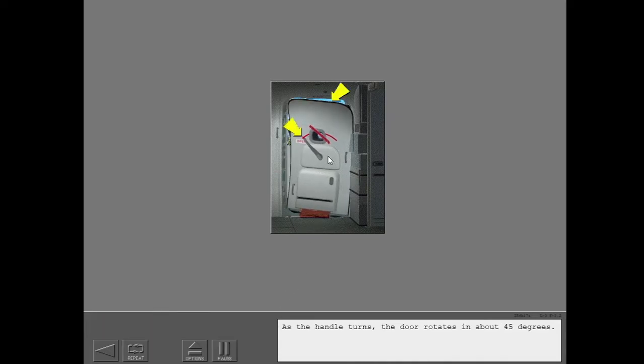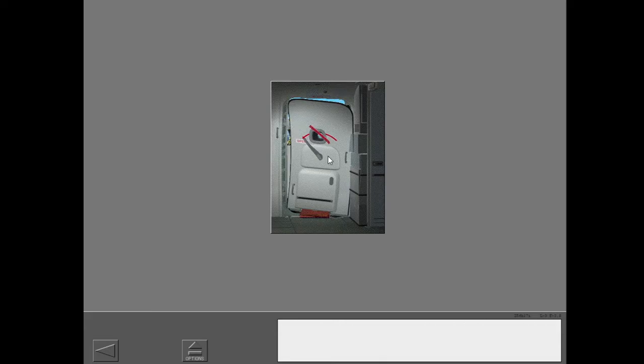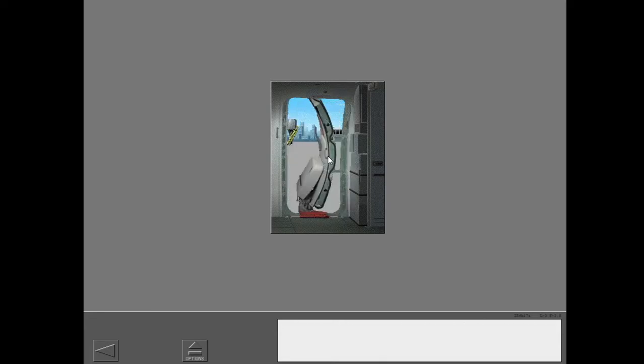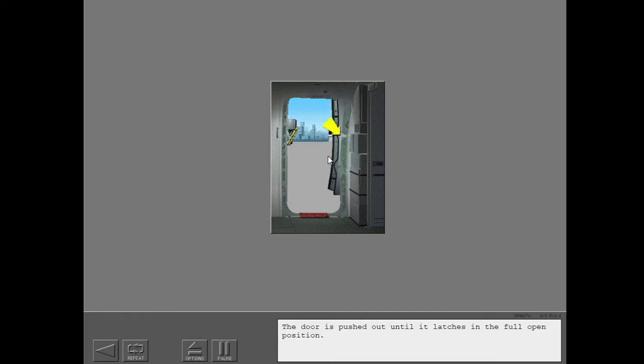As the handle turns, the door rotates in about 45 degrees. The door is pushed out until it latches in the full open position.